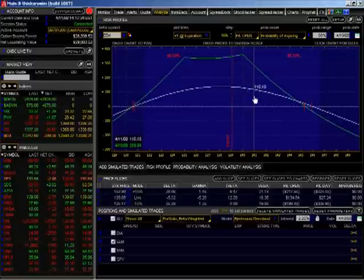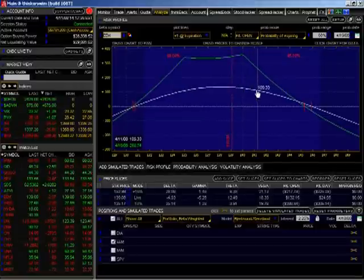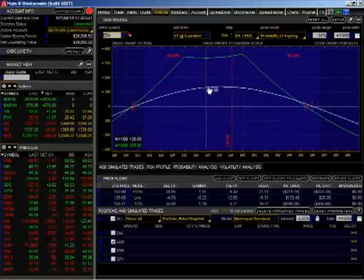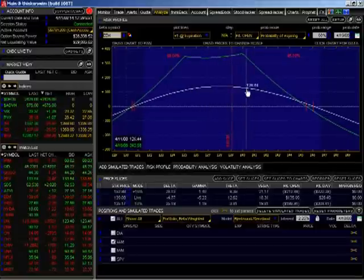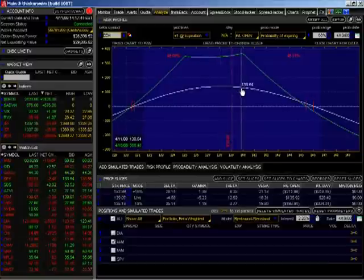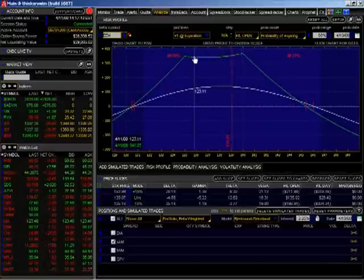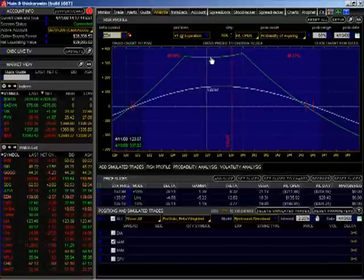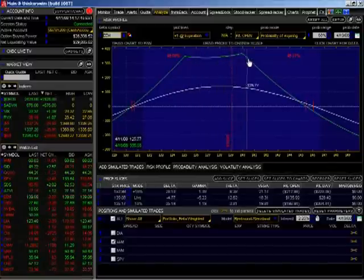What you always want to take a look at is where your current profitable position is. That's this white line here. Your expiration position is this green line here.